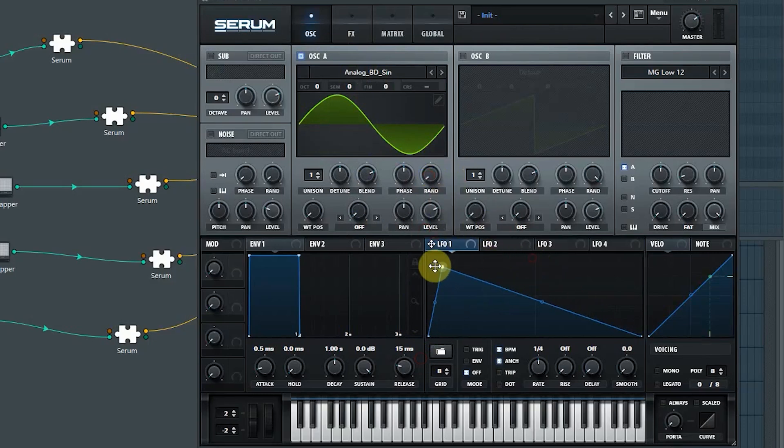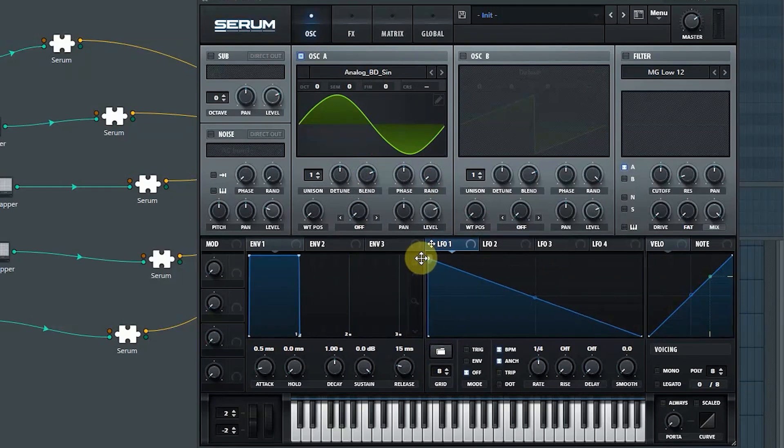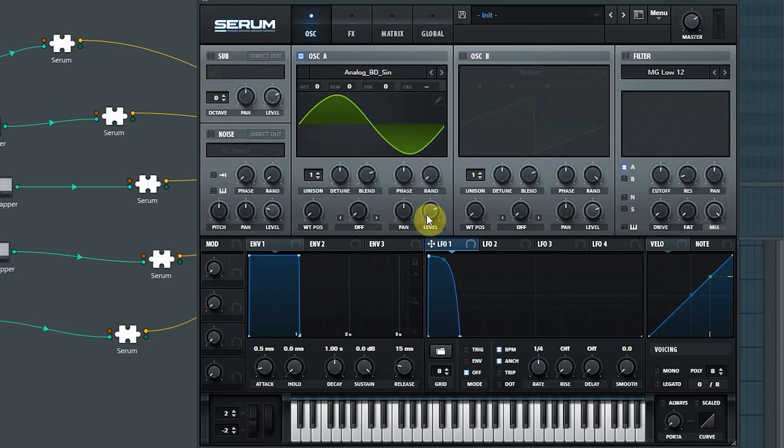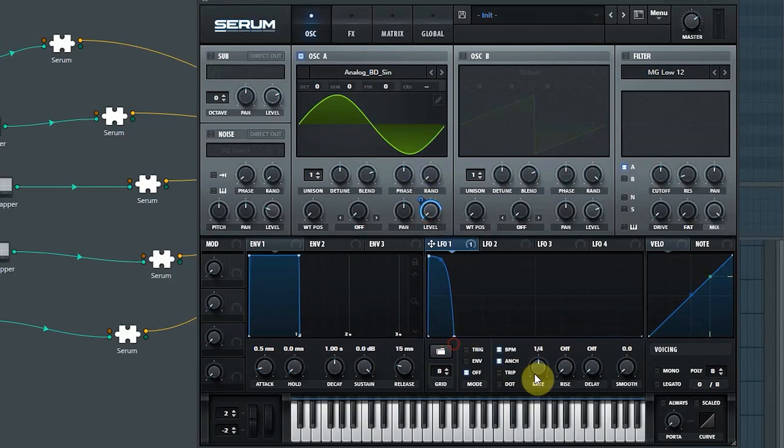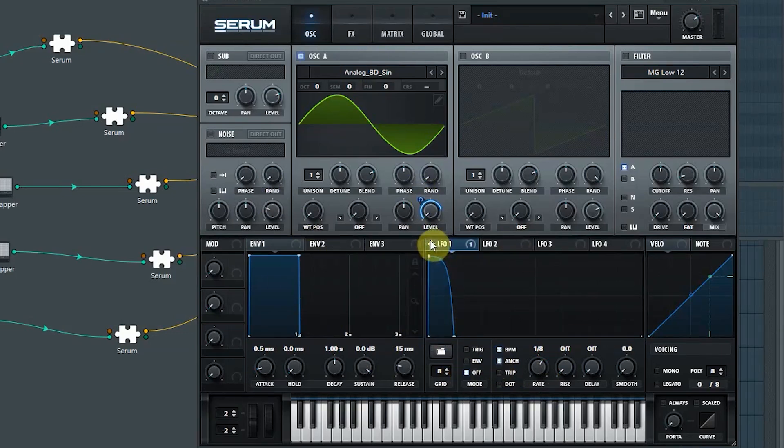And we're going to use a similar amp envelope this time, only that it is a bit shorter—significantly shorter than the kick drum amp envelope.